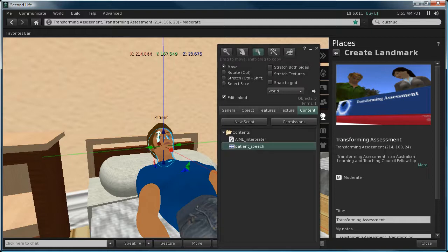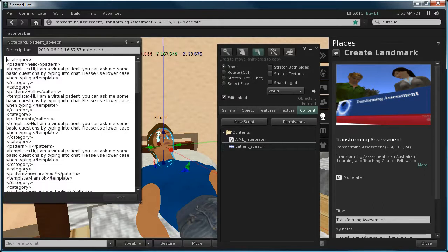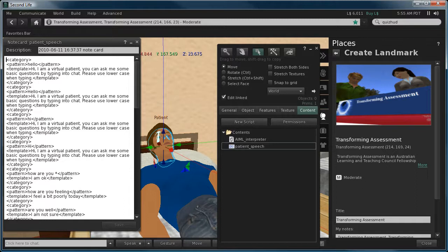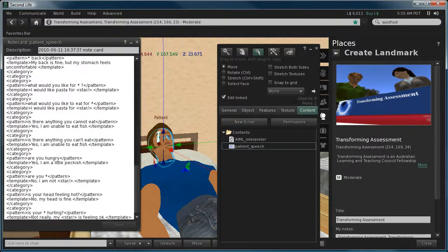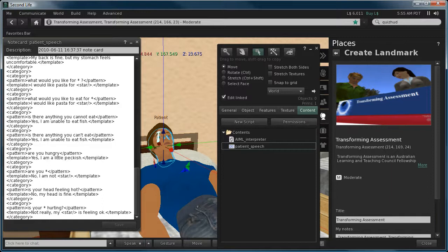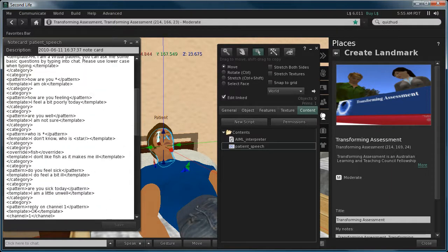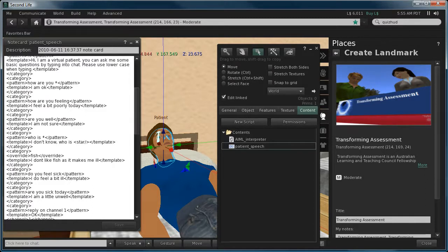There's a patient speech file, and this file contains the XML layout using AIML, or artificial intelligence modeling language I should say. And inside here you can see a series of challenge responses that I've coded in as an example.